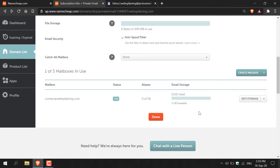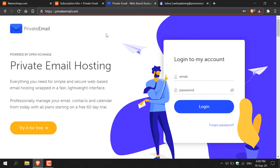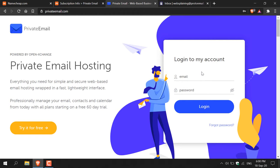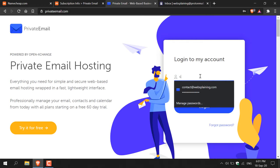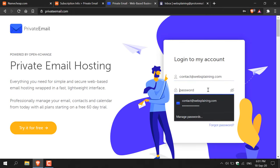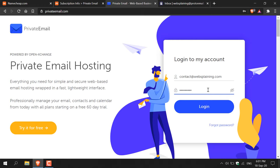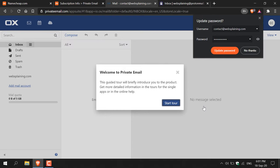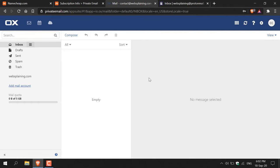To log into your custom email from the Namecheap dashboard, click the arrow next to 'Edit Storage' and select 'Open Webmail'. This takes you to privateemail.com — the free web-based email service provided by Namecheap. You'll see a login window. Enter your email address and the password you created. Once logged in, you'll get a welcome message with an option to take a tour — useful if it's your first time using a web-based email. The interface looks like any standard email client.